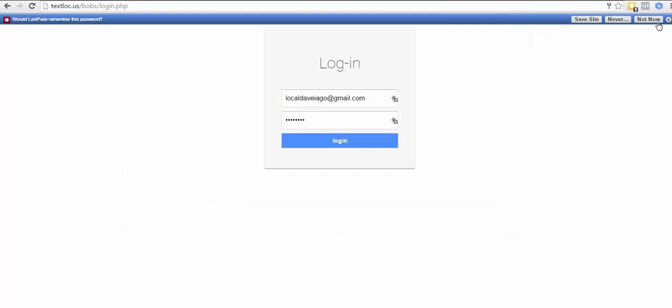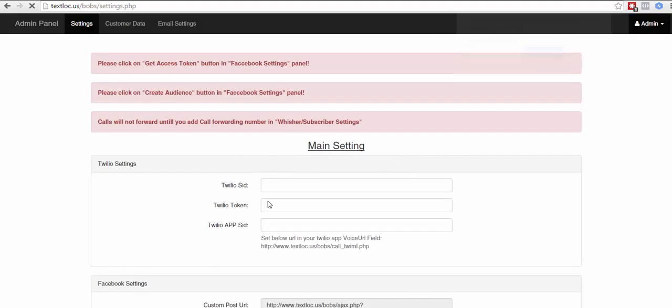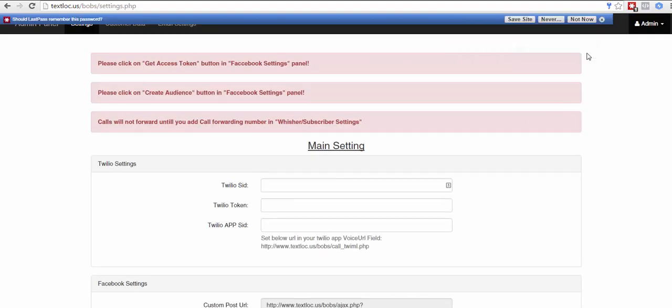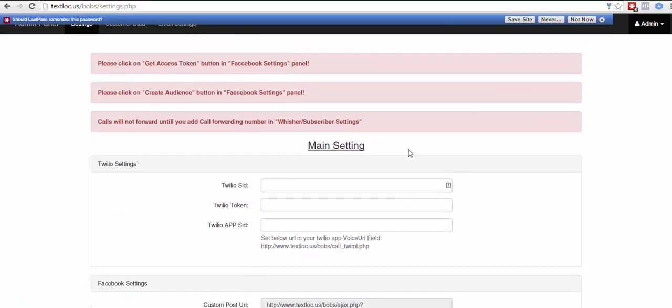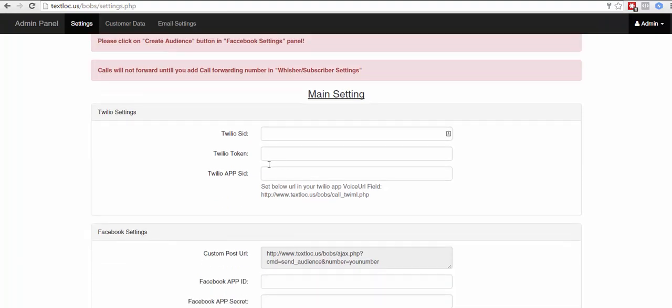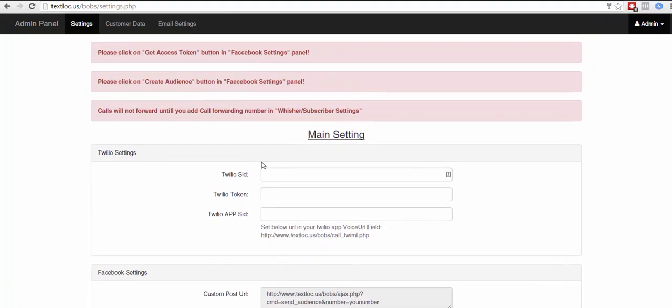Now our installation is finished. We've been logged out, so now we can log in - bobs123. And we are successfully logged into our Text Lock platform. You're going to see all of these things that we're going to fill out in the very next video. I'll talk to you soon.